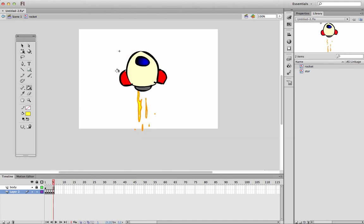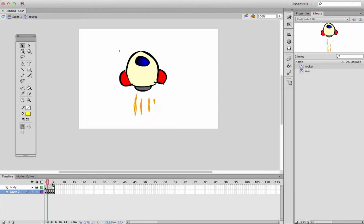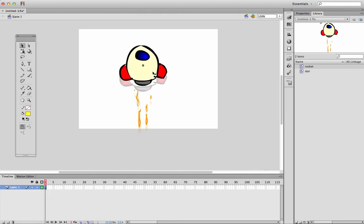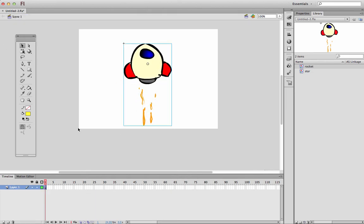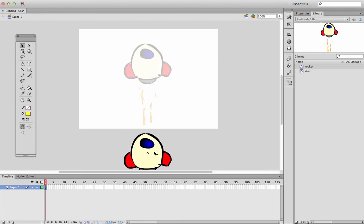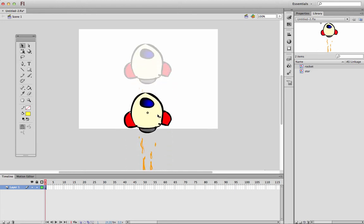So we're inside the rocket, we're editing the rocket, and we've got some flames coming out of our rocket. Now if I move back out to the scene, I've got a rocket and I want to animate it and move it, get it to go.